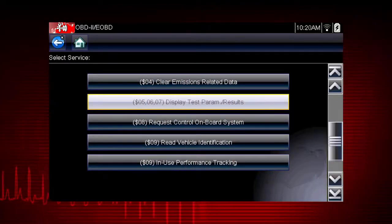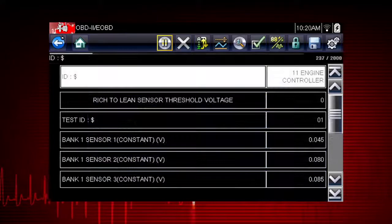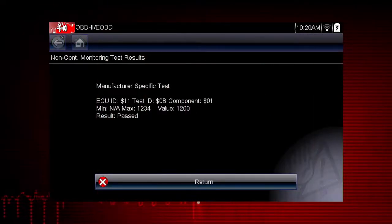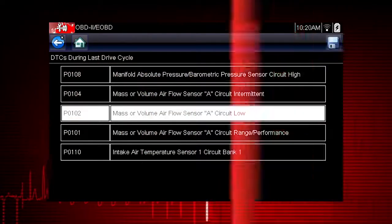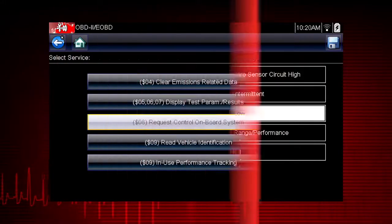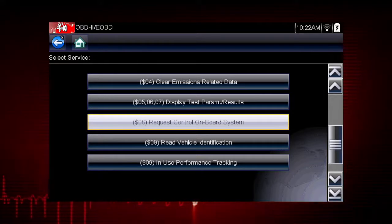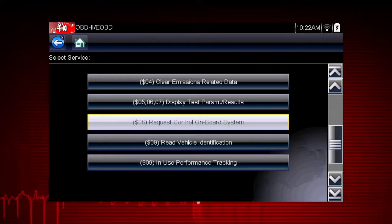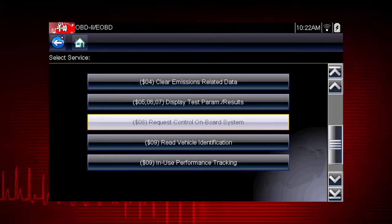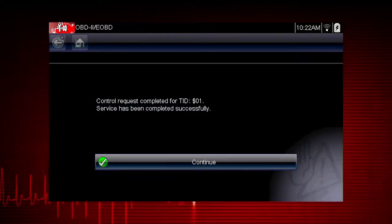Modes 5, 6, and 7 display data parameters related to oxygen sensors, saved results of manufacturer-specific tests, and trouble codes detected during the last drive cycle. This is useful in determining the root cause of recurring fault codes. Mode 8 allows a service technician to invoke an onboard test to seal the evaporative system for a pressure test. This function varies by manufacturer — for example, on Ford systems, this closes the canister vent solenoid for 10 minutes.